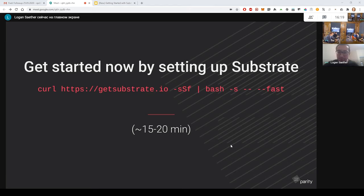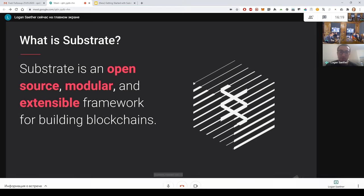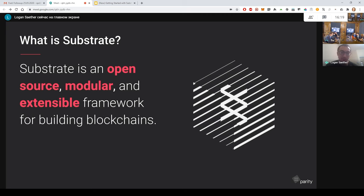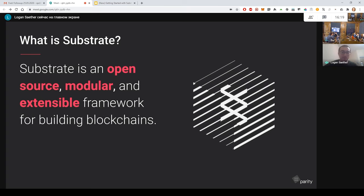So let's start out by describing what Substrate is. Substrate is an open source, modular, and extensible framework for building blockchains. It's similar to a library that you might use, but it's a bit more than that because it actually lays out the structure and gives you the tools to build blockchains. If you come from a web development world, you can think of it as something similar to React, where it gives you a kind of a new domain language that you can use to write a blockchain.